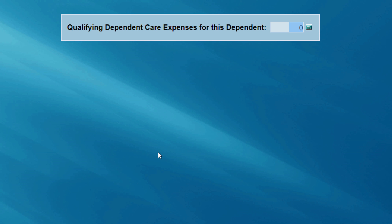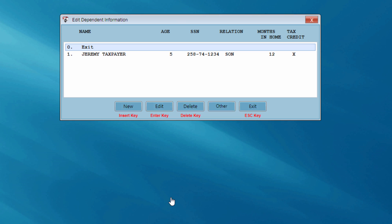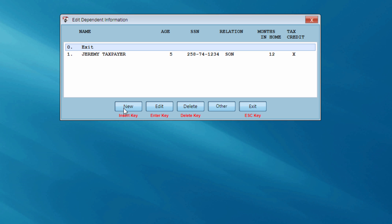Now the program has recognized that I might have dependent care expenses for this dependent because of his age. And indeed we do, so I'm going to go ahead and enter $3,100 for dependent care. Now another review screen where I can check over Jeremy's information — the birth date especially and the social security number. For this practice return, I'm going to exit rather than add another dependent.